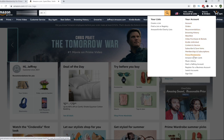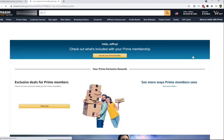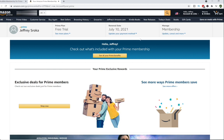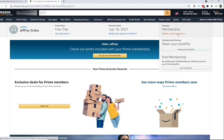Just under halfway down this list is Prime Membership. If I click on Prime Membership, that is going to take me to my Prime Membership details page. They're going to give you deals and stuff — it shows you your free trial options, if you're on any of that, your renewal date. And right here is where you can manage your membership. It says update, cancel, and more. And if I click on that link, this gives me more options.